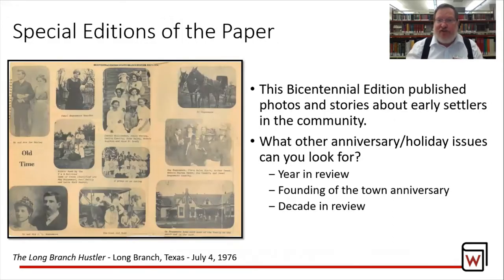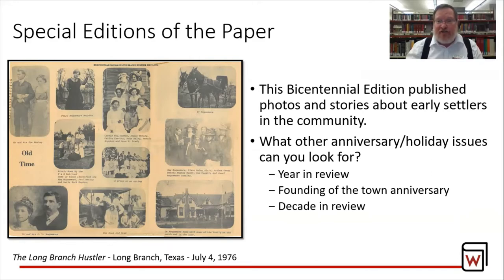Special editions of the paper — they have anniversary issues, bicentennial editions. Look for those special events and look for photos that may not be in your typical digital index or in a print index. Sometimes you have to really dig a little bit. But in this case, Dr. Rockmore — we have a picture of his home, his buggy that he used for going around the community, and a picture of him and his wife.